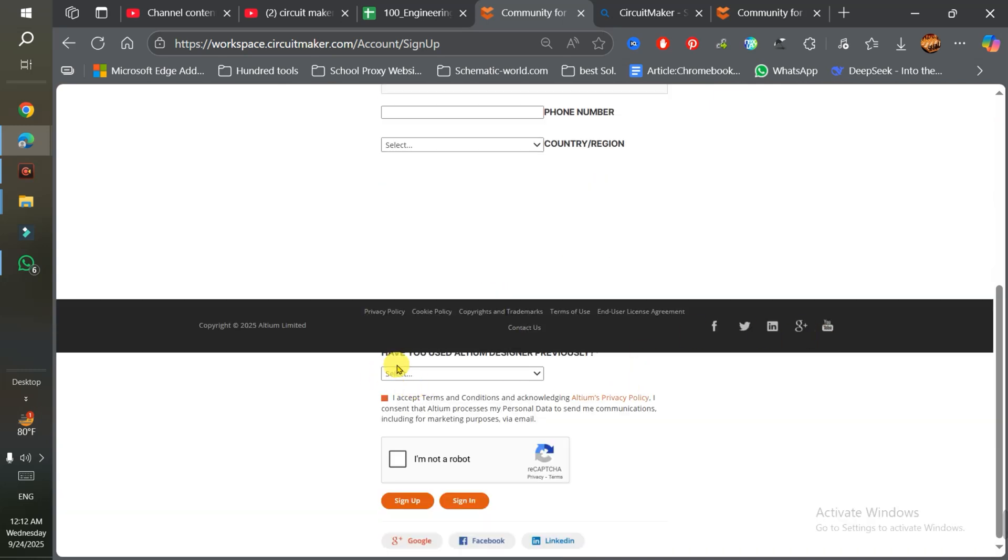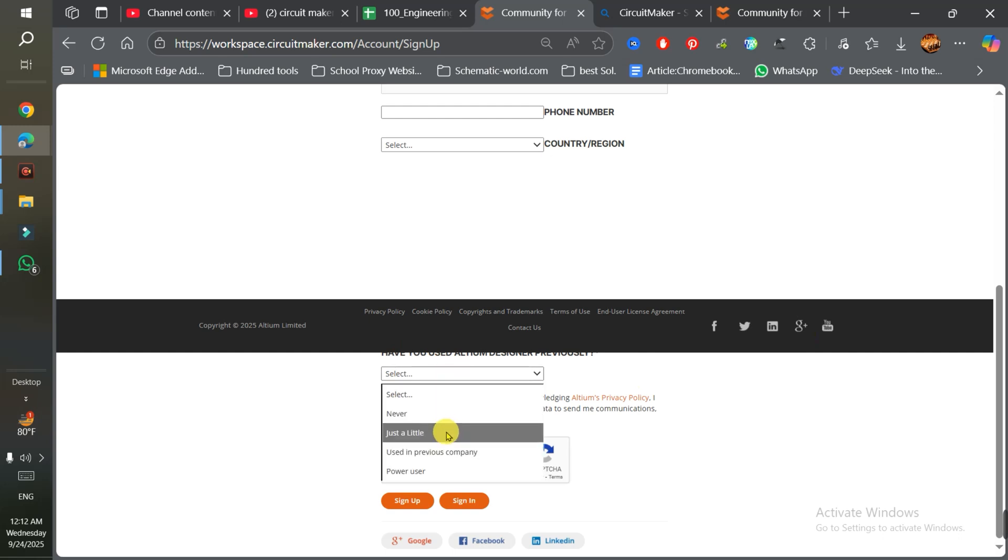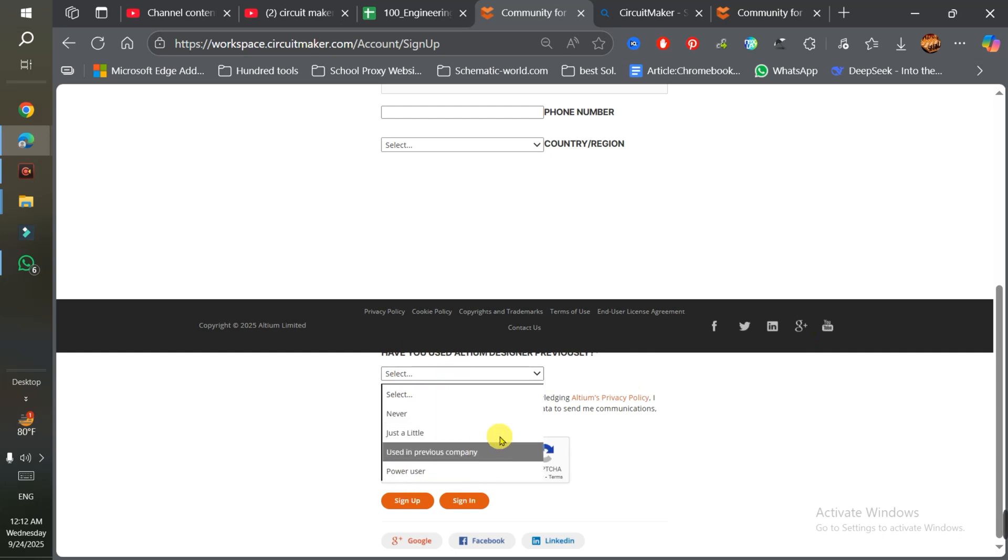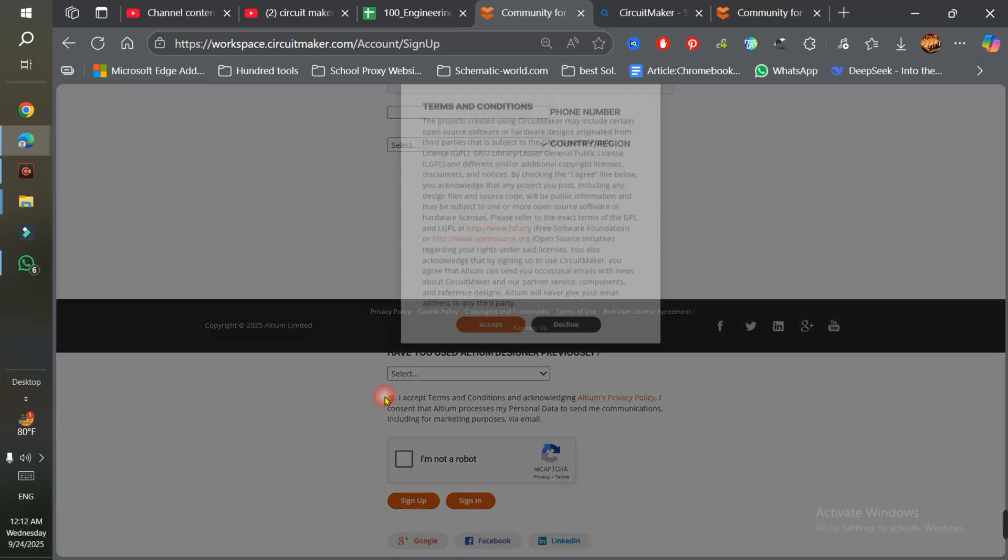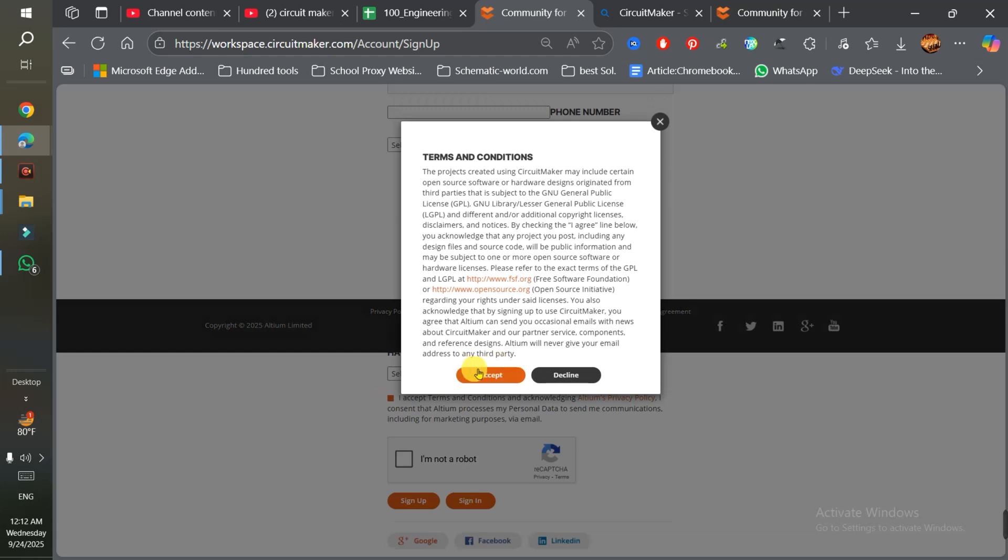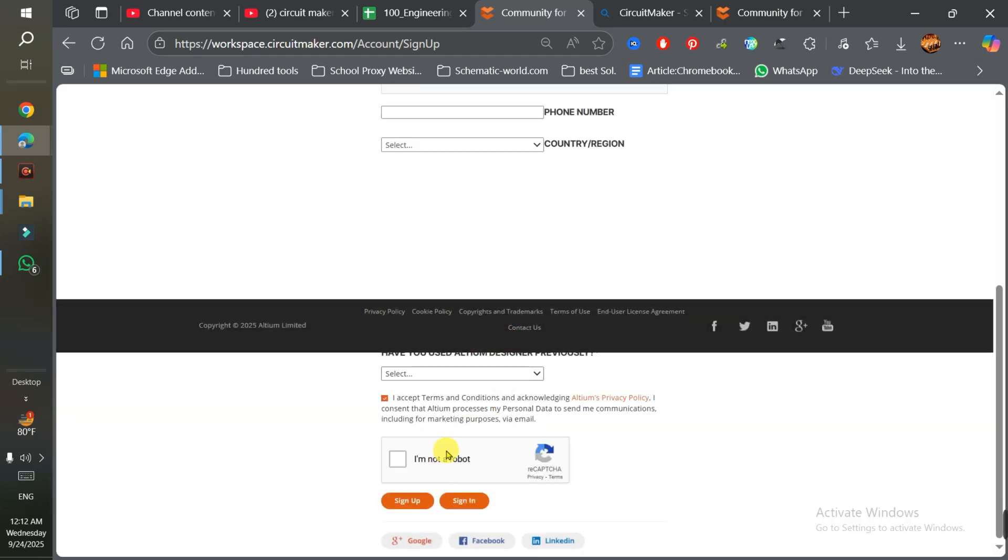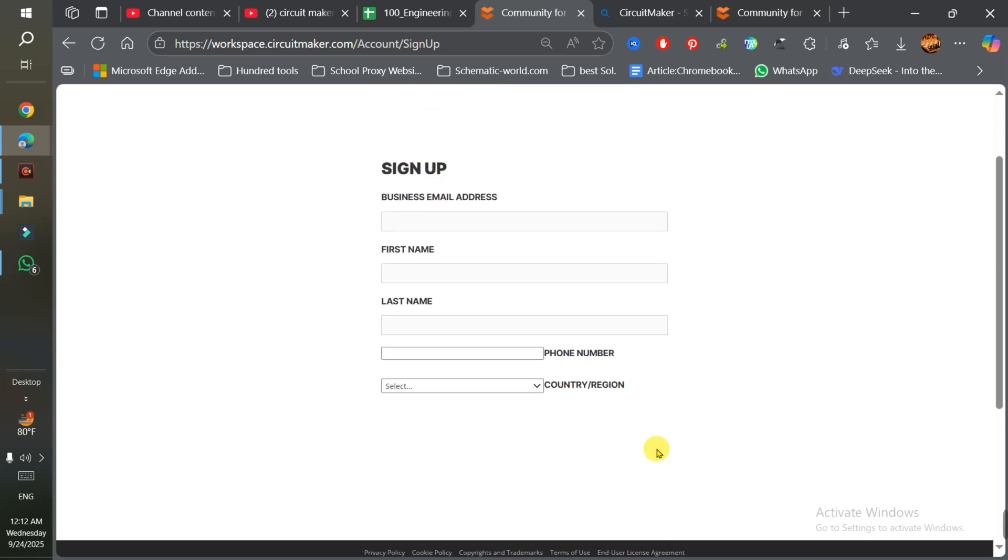In this option, they're asking if you've used it before, so just select 'Never'. Then you need to accept the terms and conditions - that's very important. After that, you'll see a tick mark. Click on 'I am NOT a robot' and then sign up. It's the easiest method.